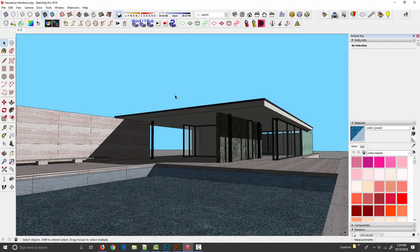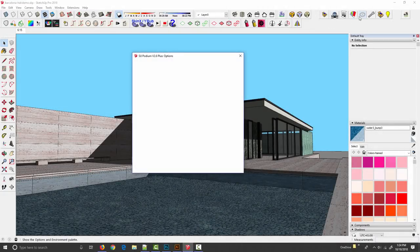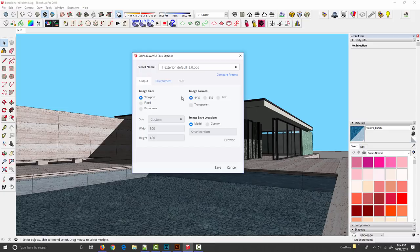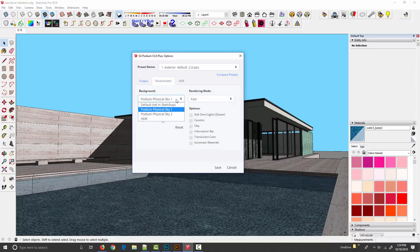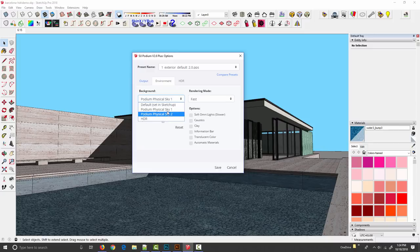To activate image based lighting in Podium we come up to the gear icon and there's a new HDR tab but it's grayed out unless HDR lighting is actually turned on. Under the environment tab I come down to the backgrounds drop down and instead of choosing one of the two physical skies or default we select HDR at the bottom.